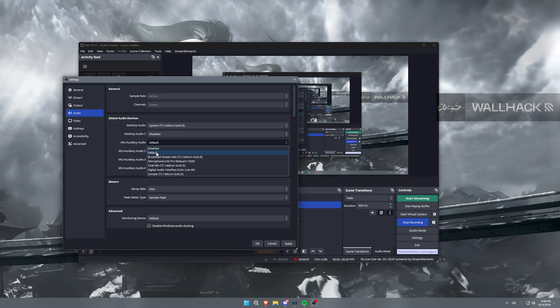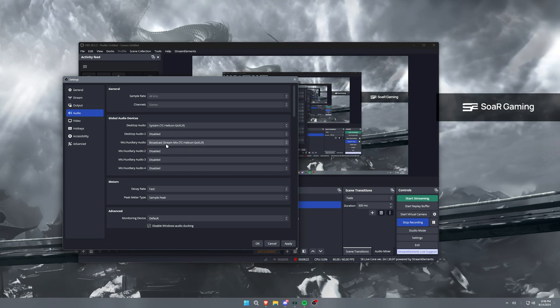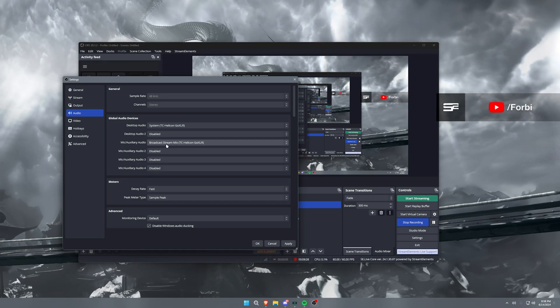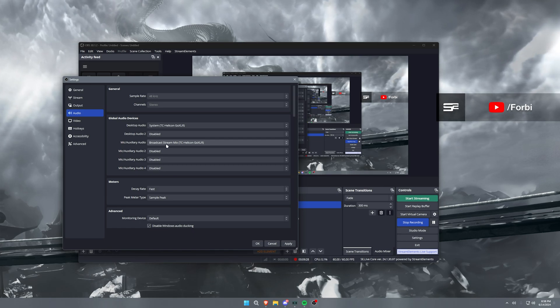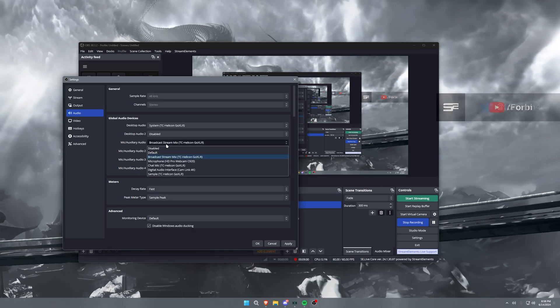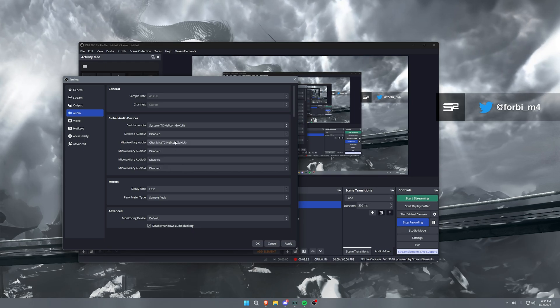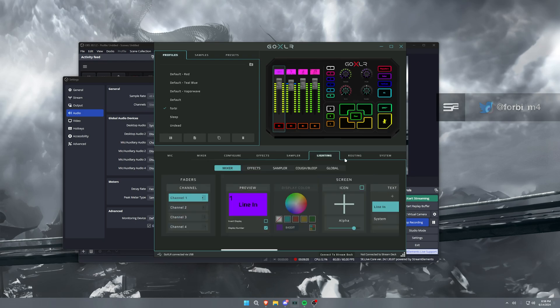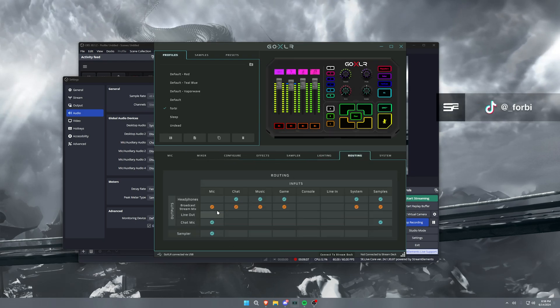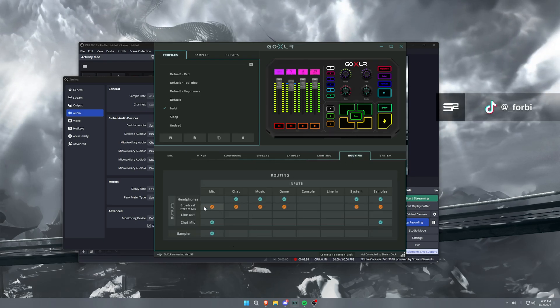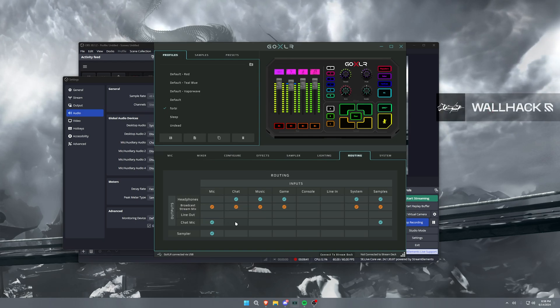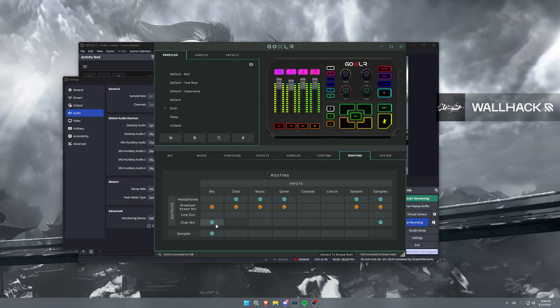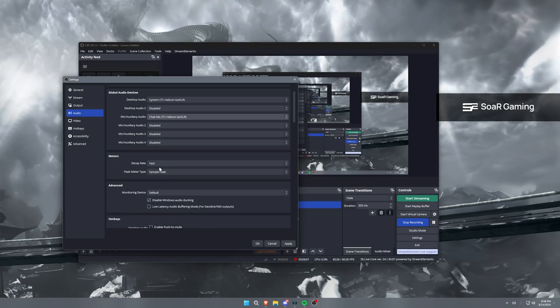Now if you are a streamer, you have a GoXLR and you don't want all of your Discord noises and your music and all that stuff to be in here, then you would set this to chat mic and that would just isolate your audio based off of your routing table with your GoXLR. So you can see my stream mix, you know, I have everything here. But with my chat mic, I have chat, music, and game completely off of it. It's only my microphone.